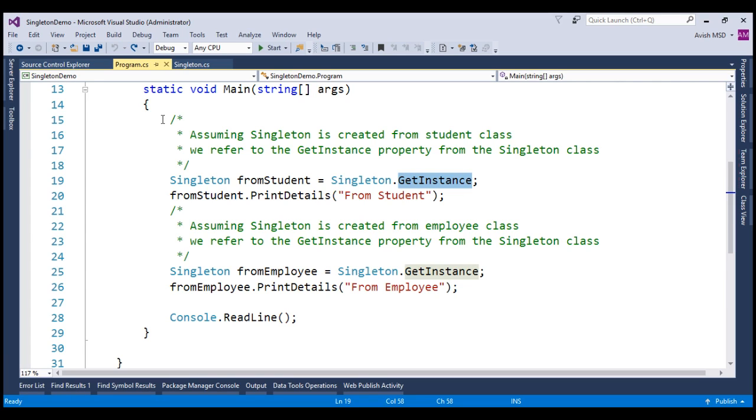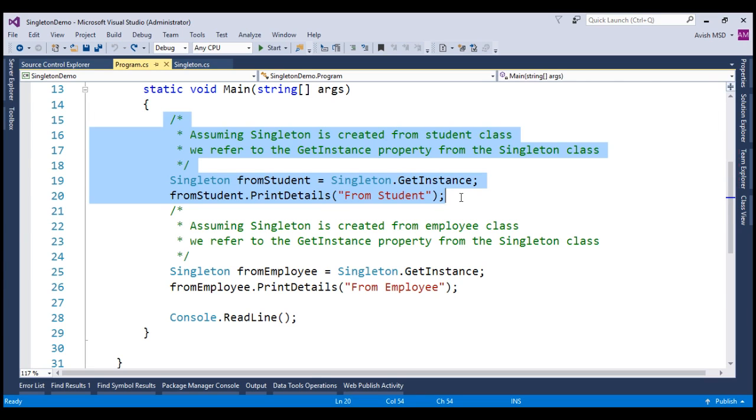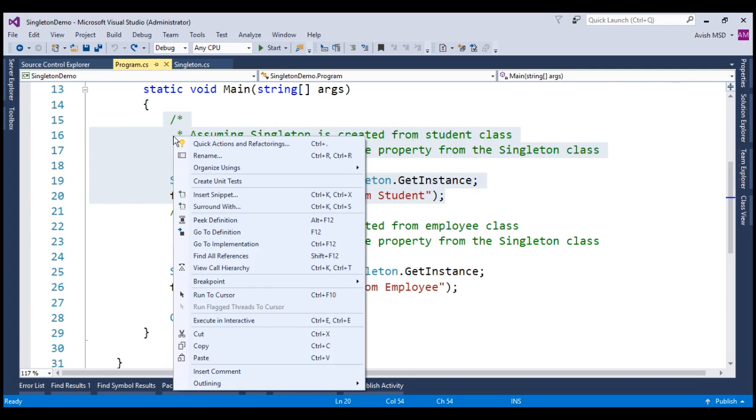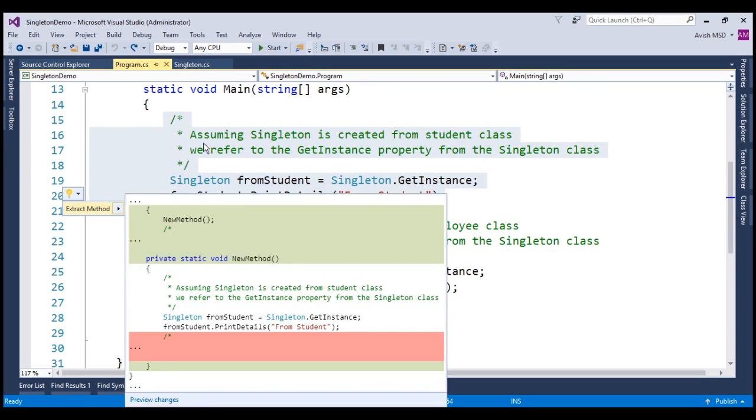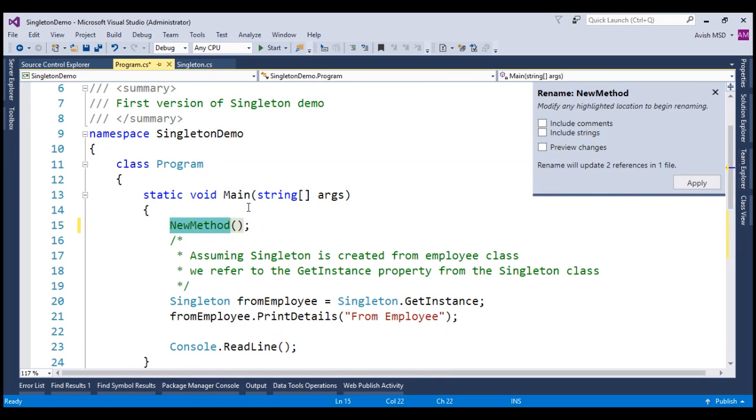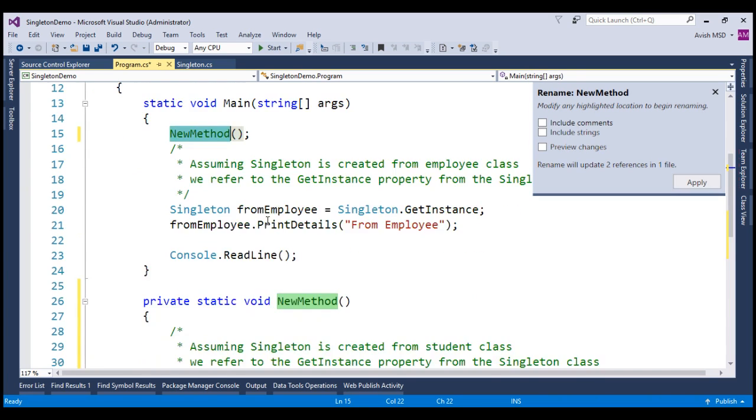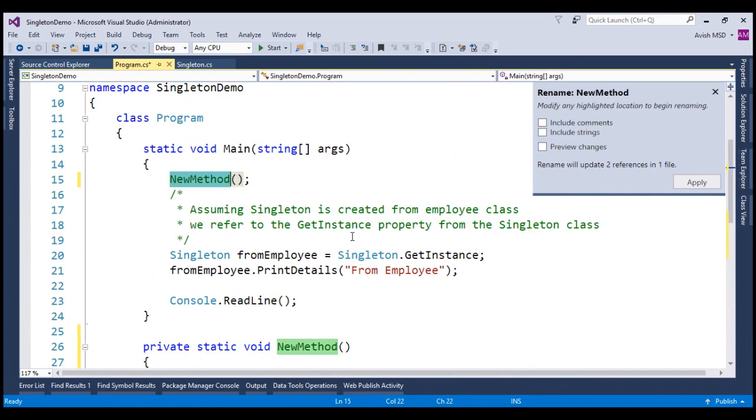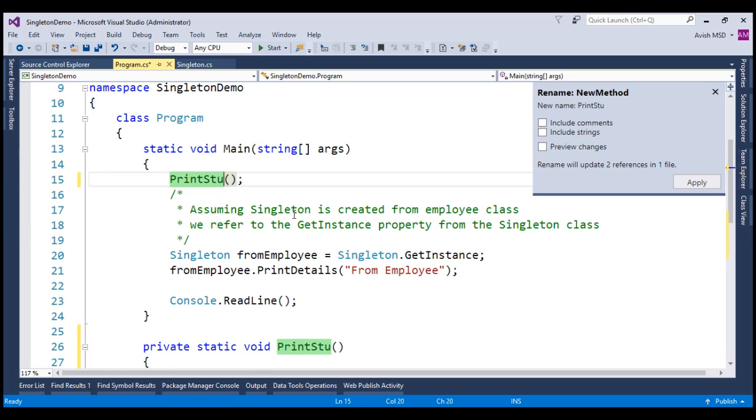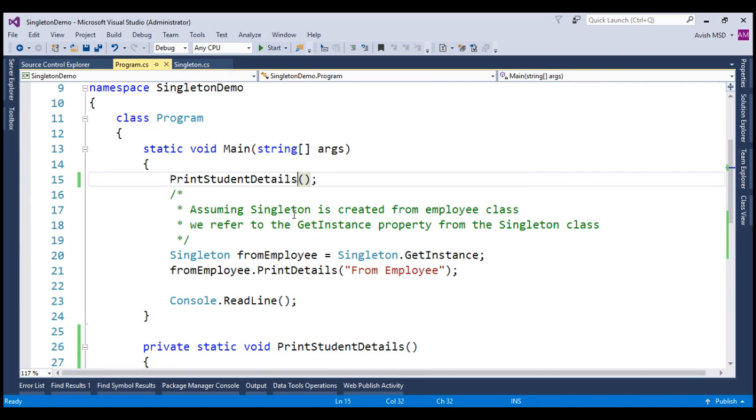We can do that in two easy steps. Now, choose the area that we need to move to a new method. Let's choose the student-related code and right-click on this area and click on Quick Actions and Refactoring. The IDE will present us with the Extract Method option. Click on that and now look at that. It has created a new method and the student-related code is moved to this new method.